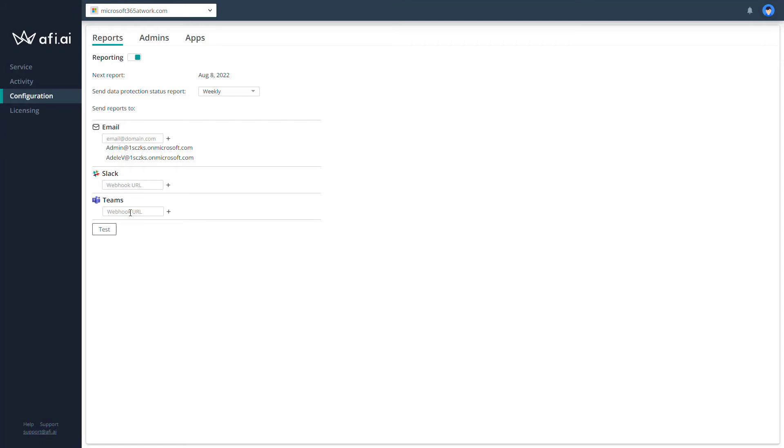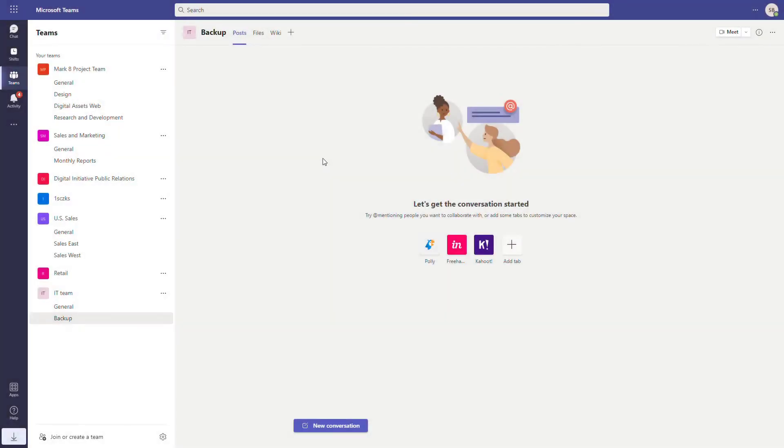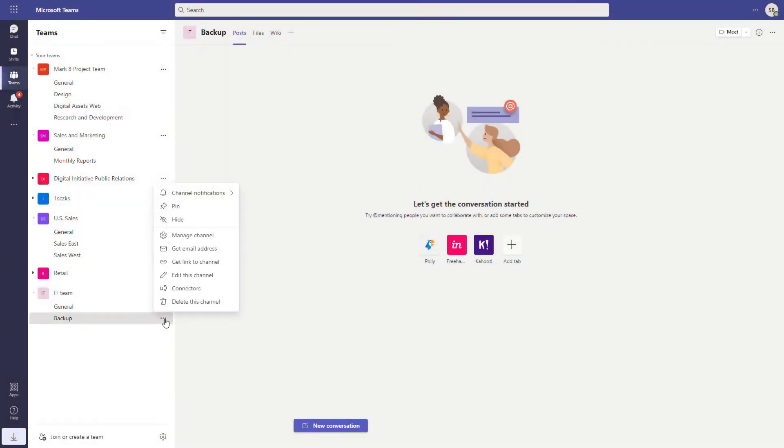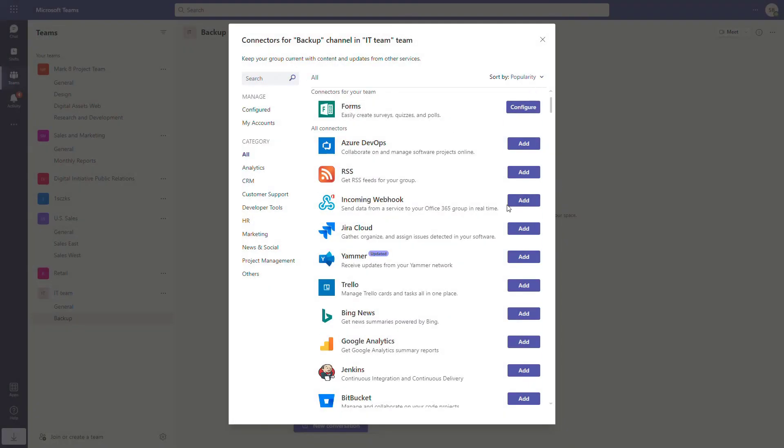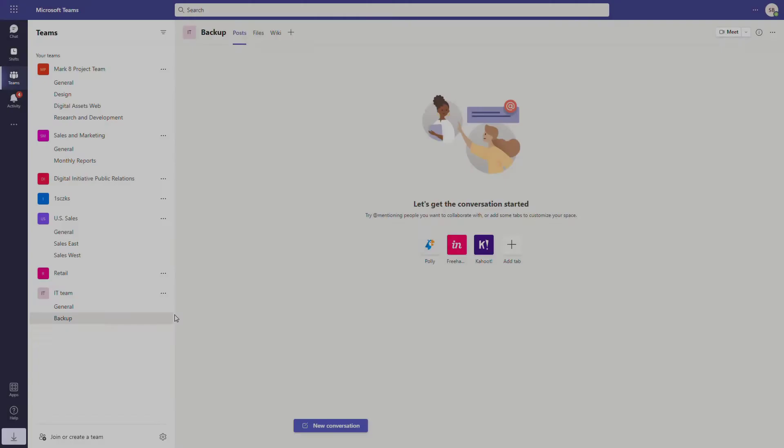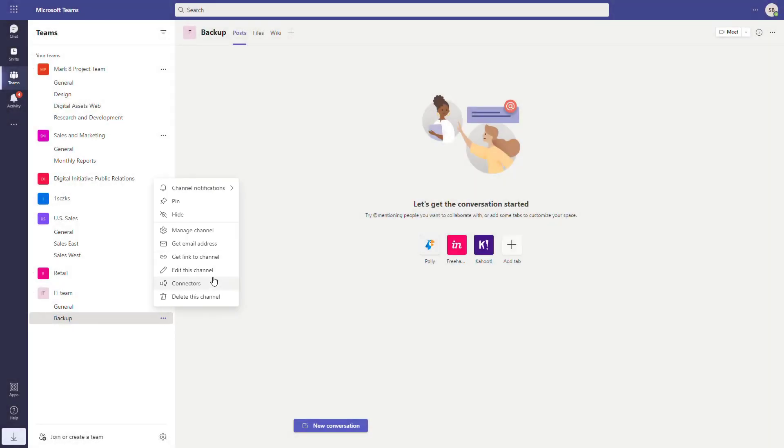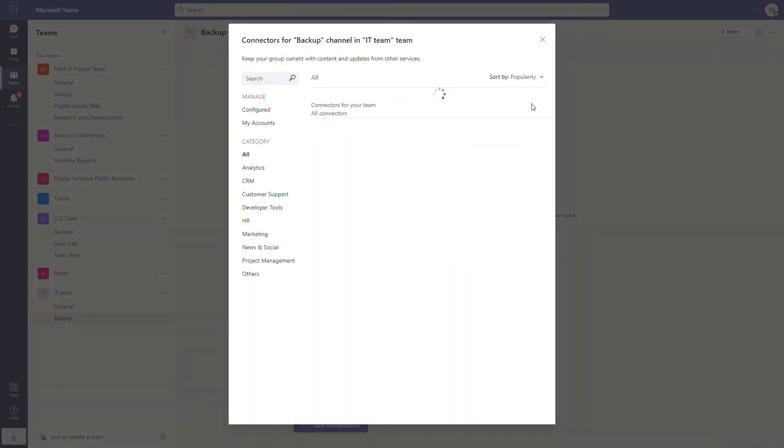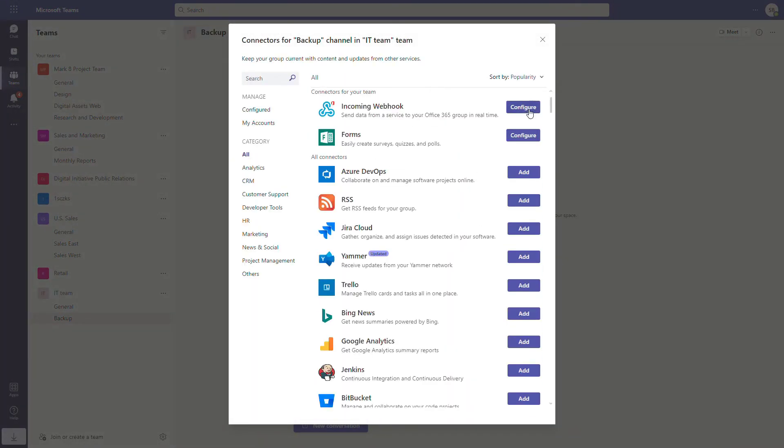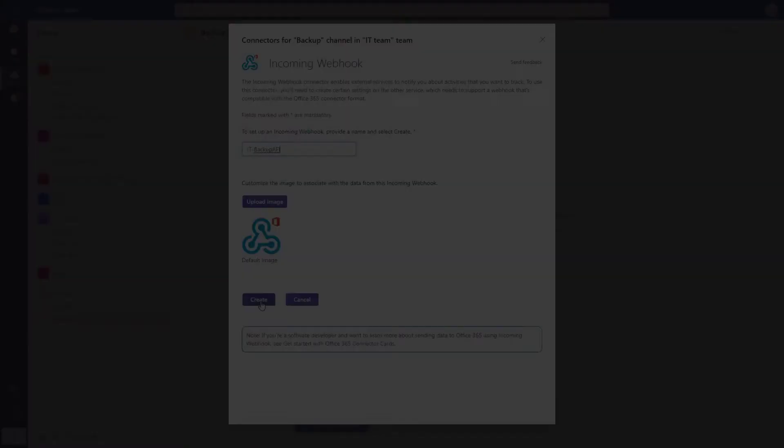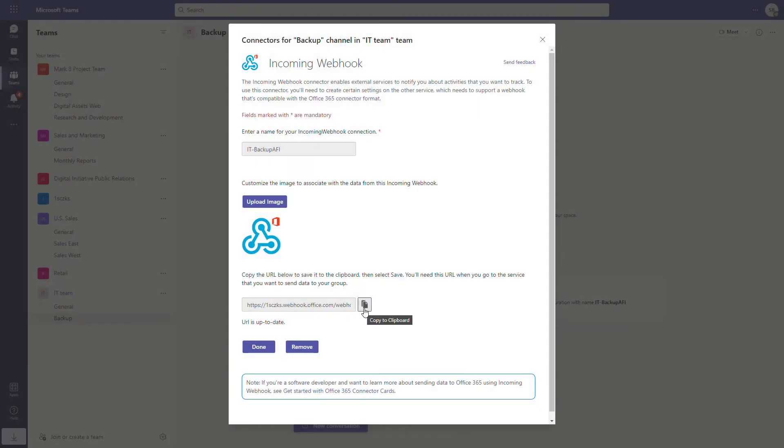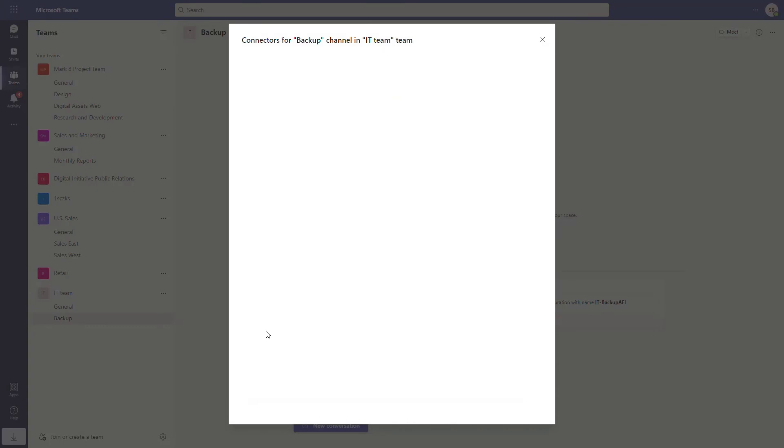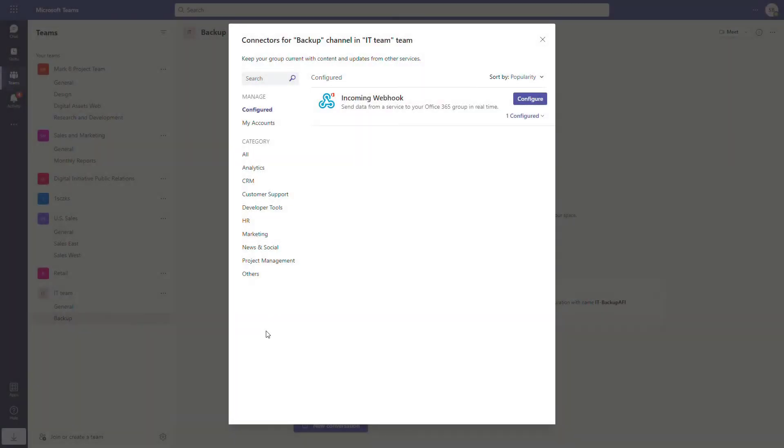So let's switch to Microsoft Teams for a moment. We are at the Teams application and we have a dedicated IT team channel. If you go to the possible options available for this channel, you will find something called connectors. Right here you can add an incoming webhook. So do that and install this app. And now if you go back there, you will see that you have an additional connector available: incoming webhook. Configure it and set up the name here and create that kind of connection. Here you have a dedicated URL that you need to copy, and we will get back to the AFI backup platform and paste this URL to the webhook right there.